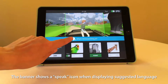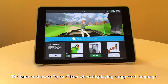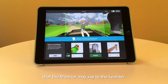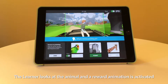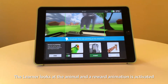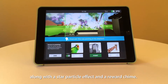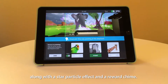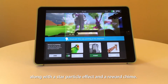Banner shows a speak icon when displaying suggested language that the monitor may say to the learner. The learner looks at the animal and a reward animation is activated, along with a star particle effect and a reward chime.